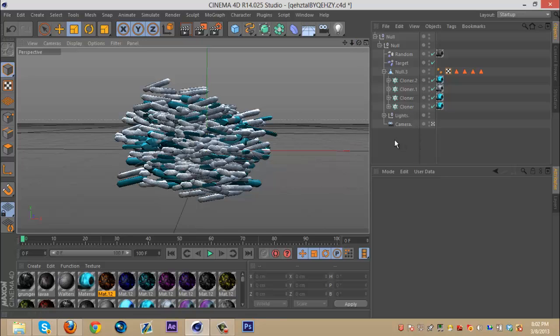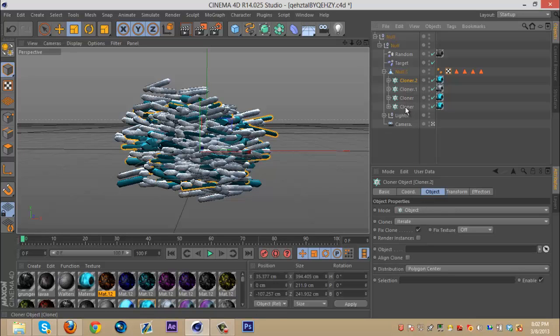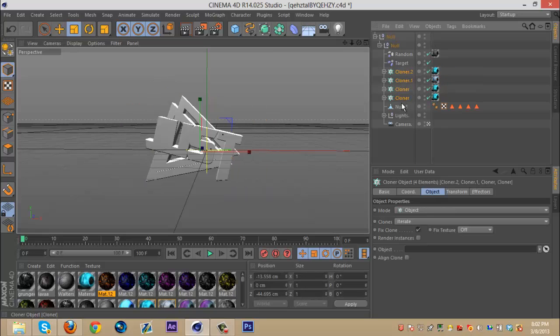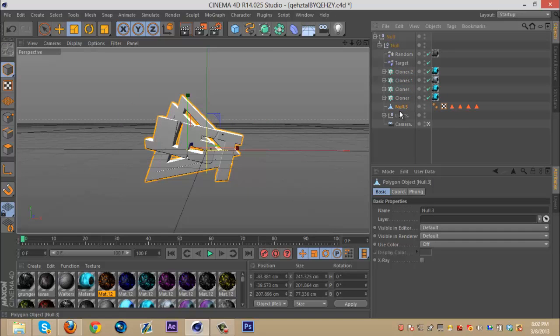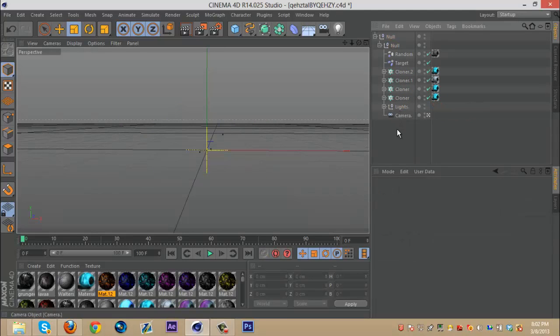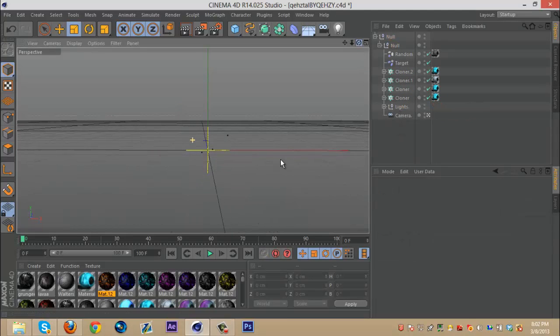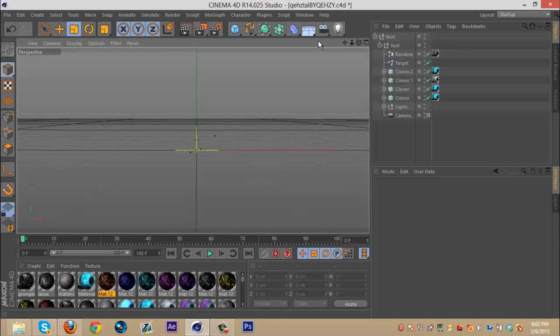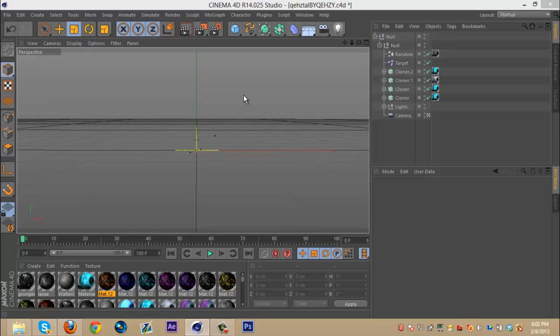So once you guys download the Lightroom, you're going to want to open it up and you'll see something like this. It'll just be normal, blank. And once you do that, you're going to want to bring in your logo.